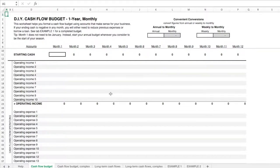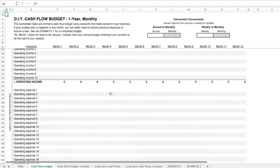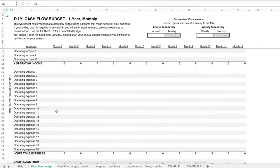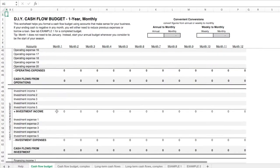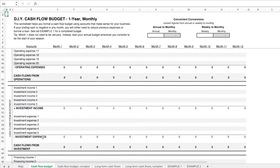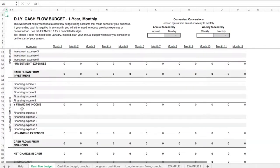It's broken into three sections. First is cash flows from operations. Second is cash flows from investments. And third is cash flows from financing.